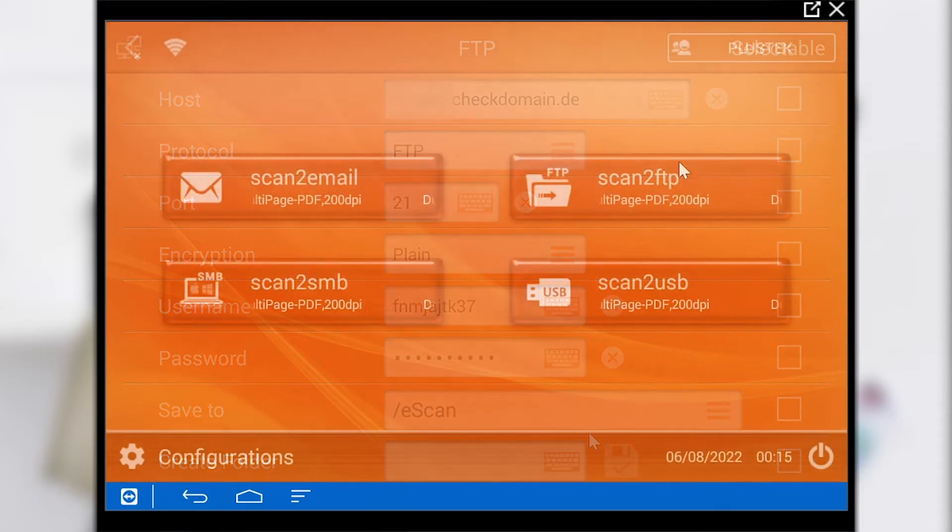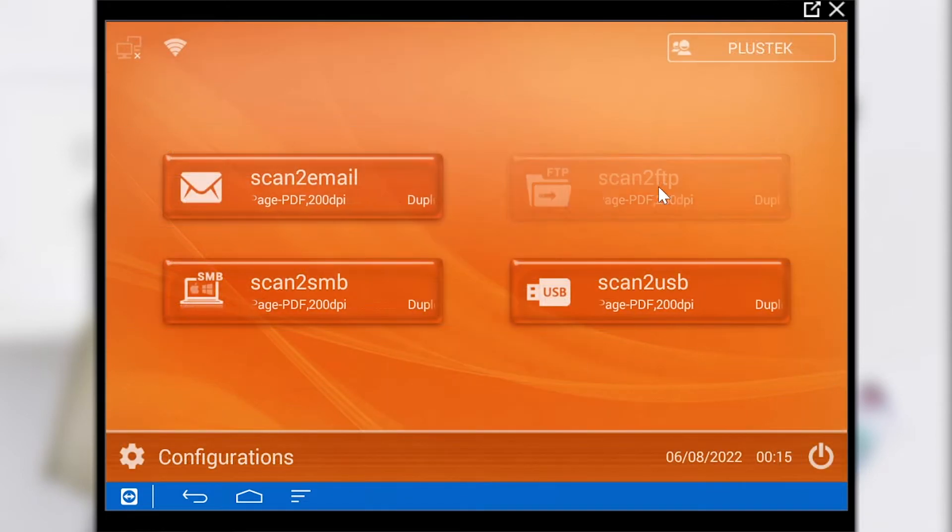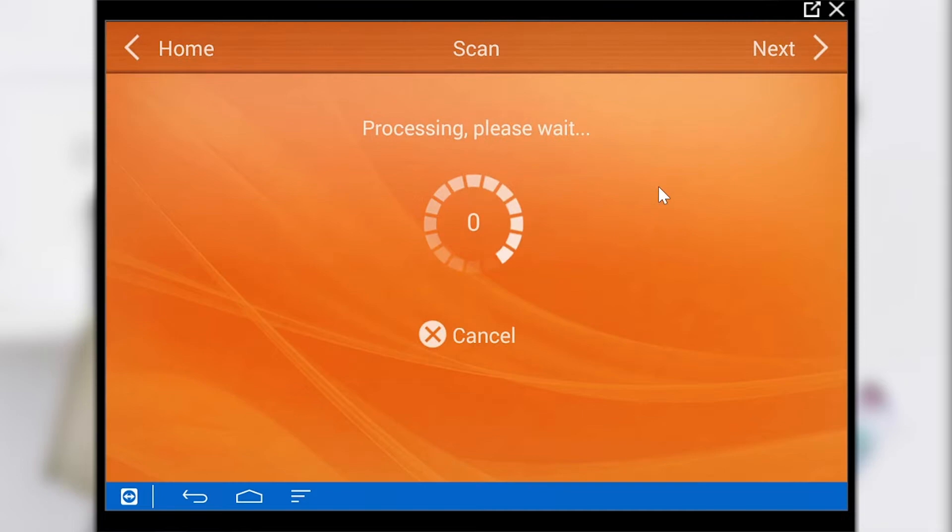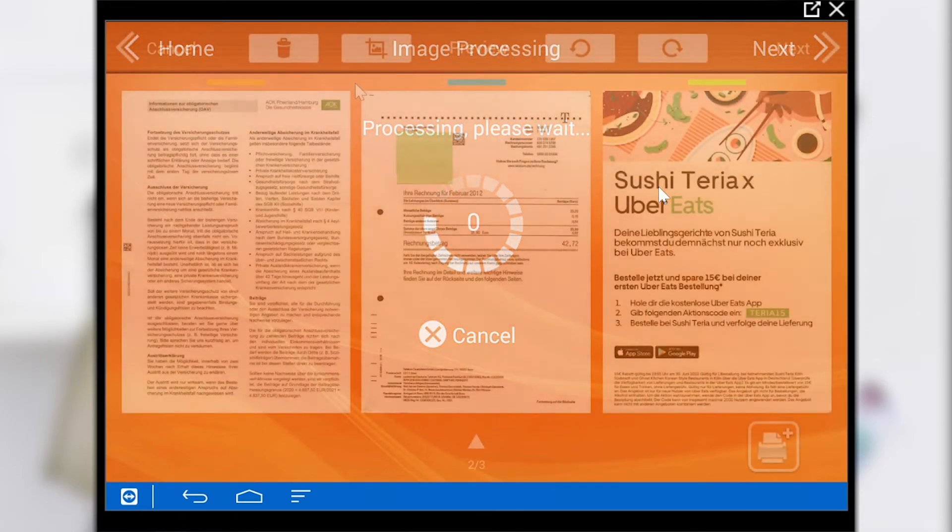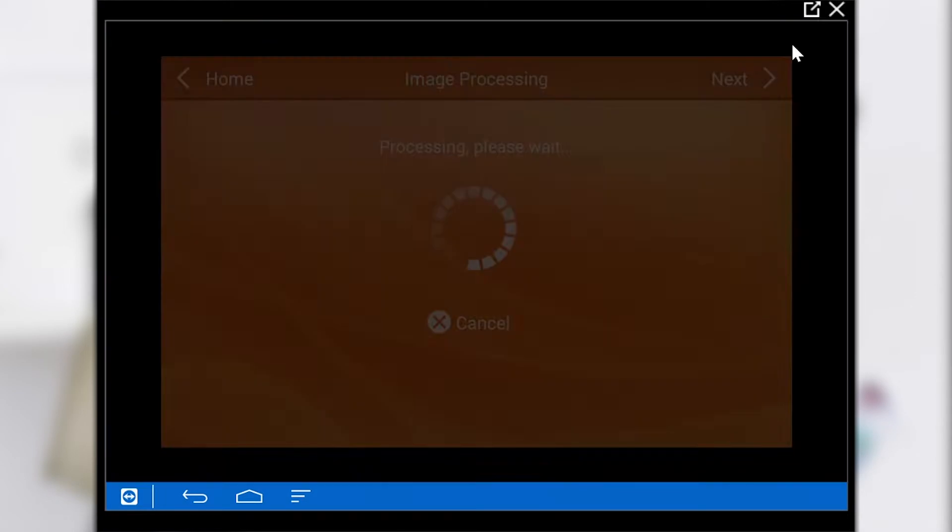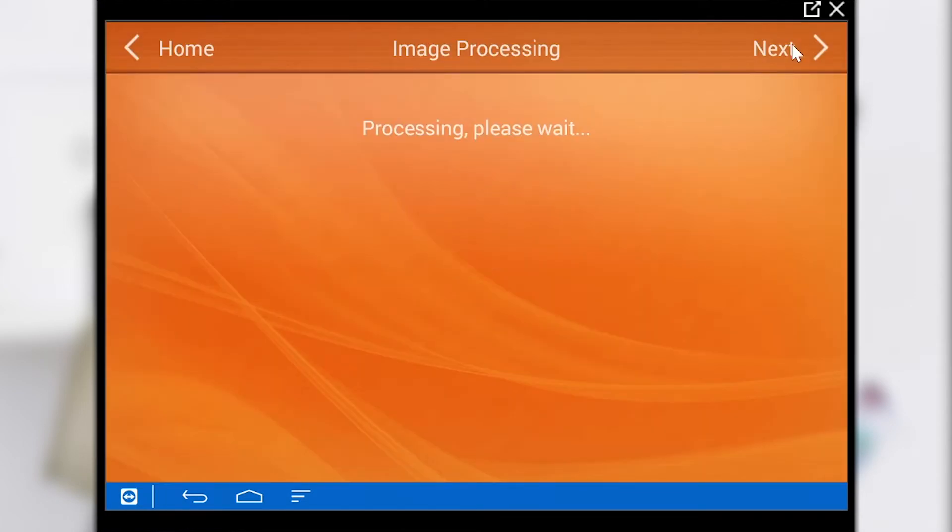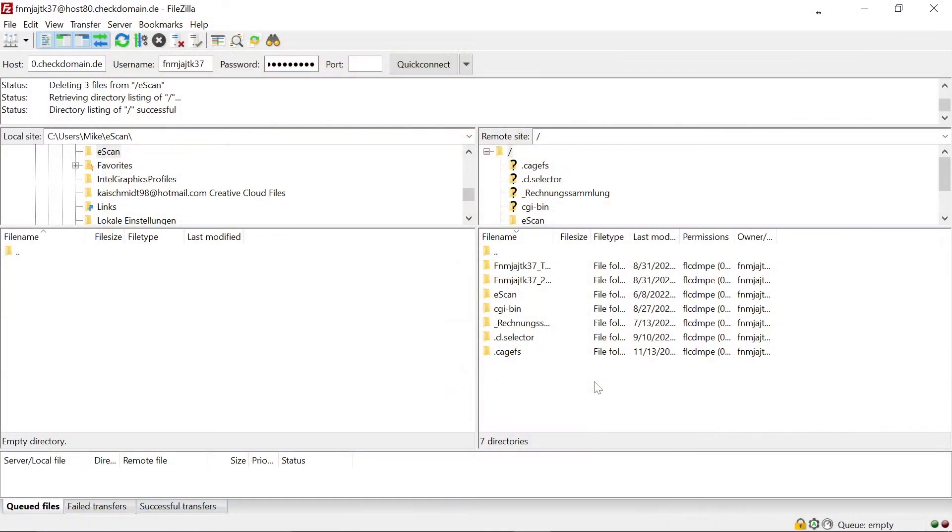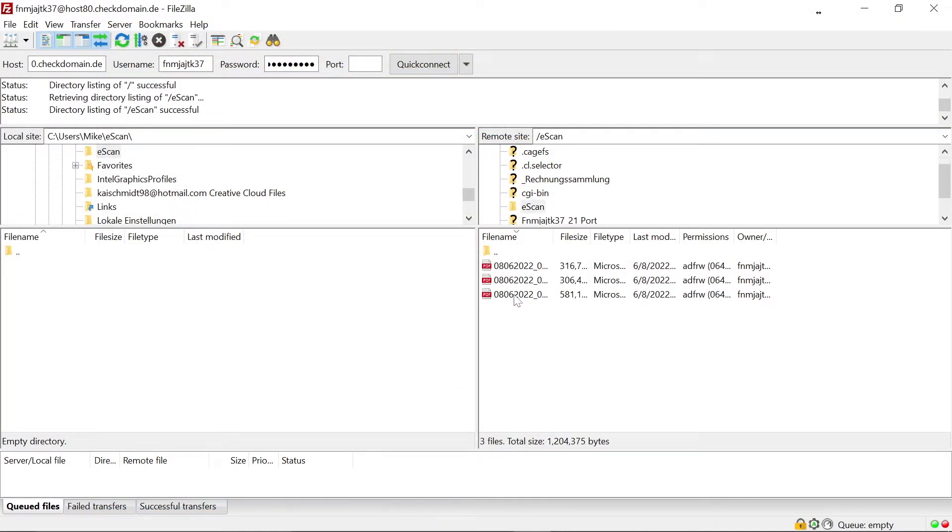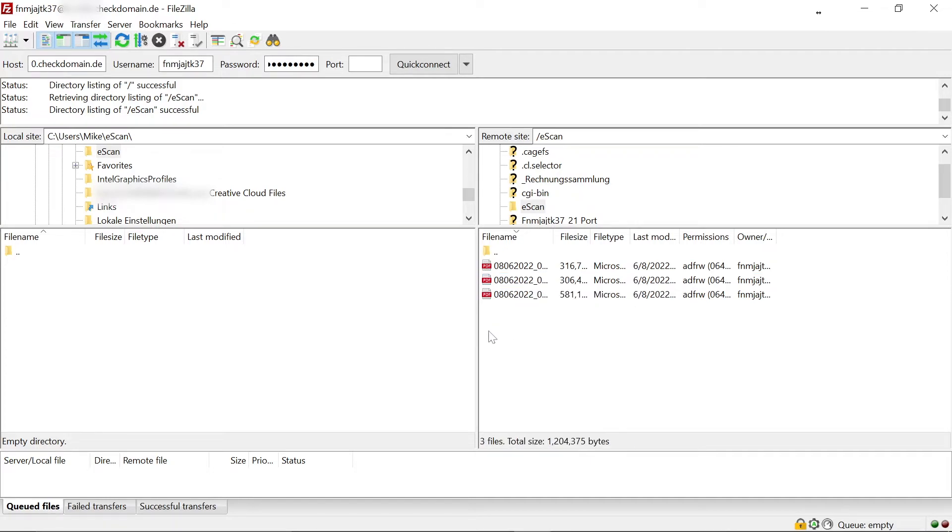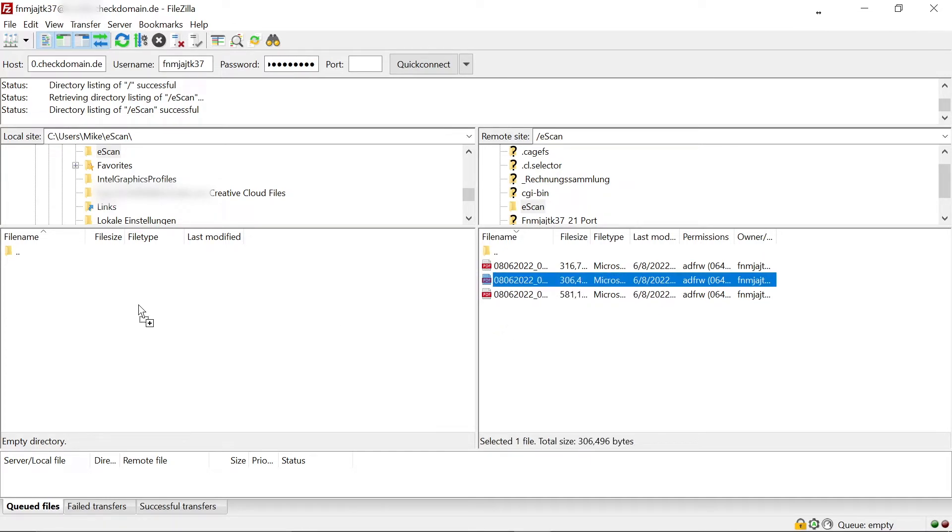We now start the job button and wait until the documents have been successfully uploaded to the server. In order to access the documents the server application in our case FileZilla must be started. On the right side we see that the document has been successfully uploaded to the specified folder eScan. The document can be downloaded or moved directly to the desired folder.